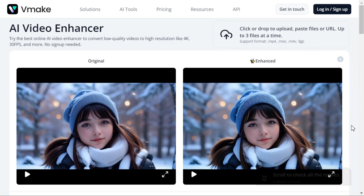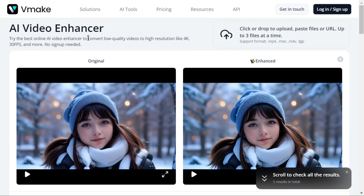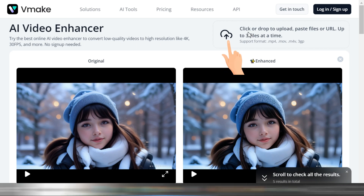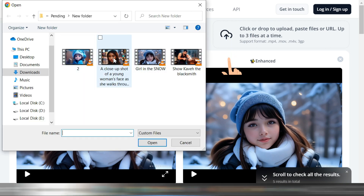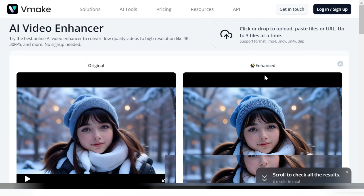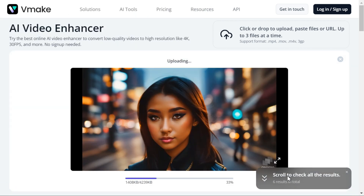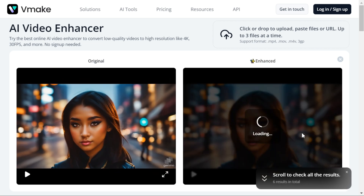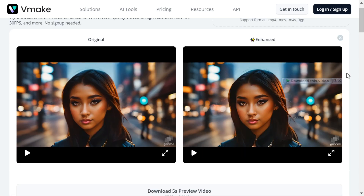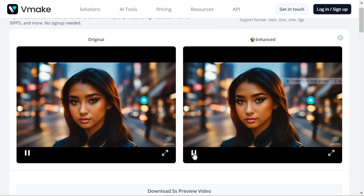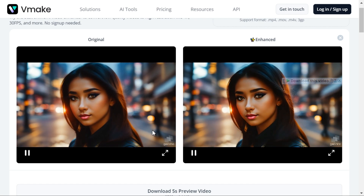Now we check the result by upscaling another video under the same process. Click the upload button to upload another video you want to enhance. You can see that after enhancing the video, the result is much better than before.